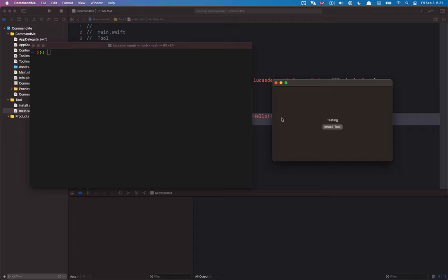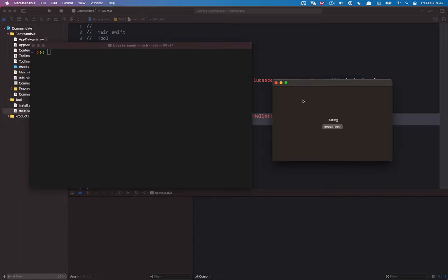Hello everyone, and welcome to the third and final portion of our command line utility series where we're talking about how we can basically communicate between a command line utility and a GUI application. In the previous tutorial, we talked about how CF message port could be used to directly communicate between our command line utility and our main application. We were at the point where we could change the text in our main application by simply running the command utility.